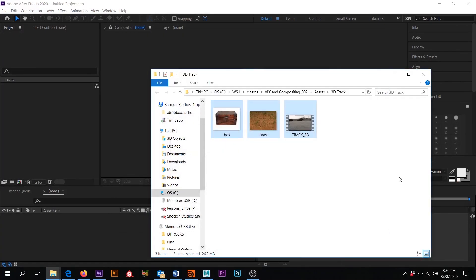I wanted to provide a video to review 3D tracking with you guys. This is what your assignment is going to be related to. Whether you use this footage or something else, I would prefer you to use your cell phone and go out and record pavement, grass, or something like that. Just don't record something like a shiny floor because you will have a hard time tracking that. Sidewalk or grass would be perfect.